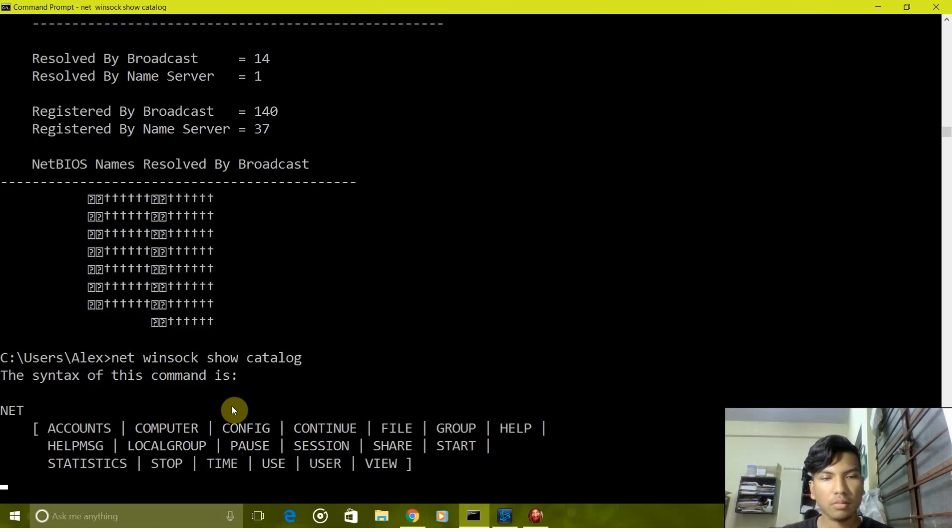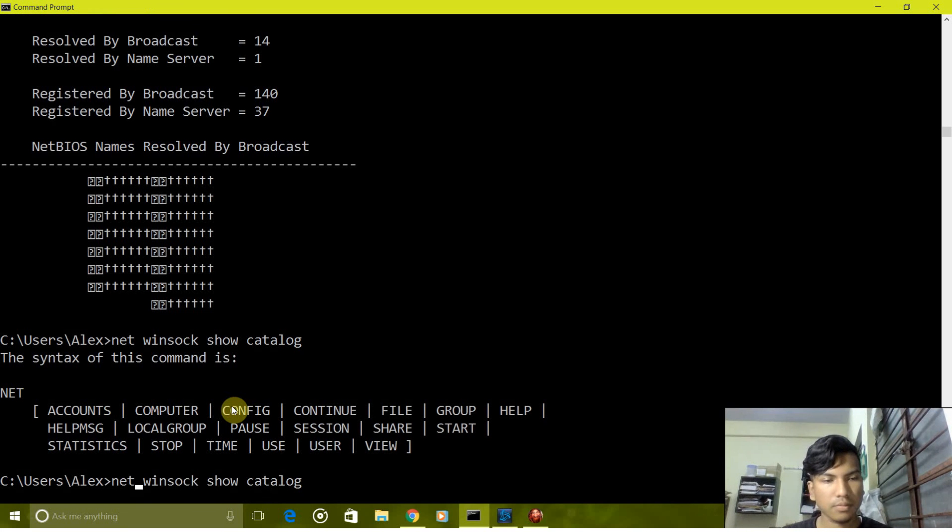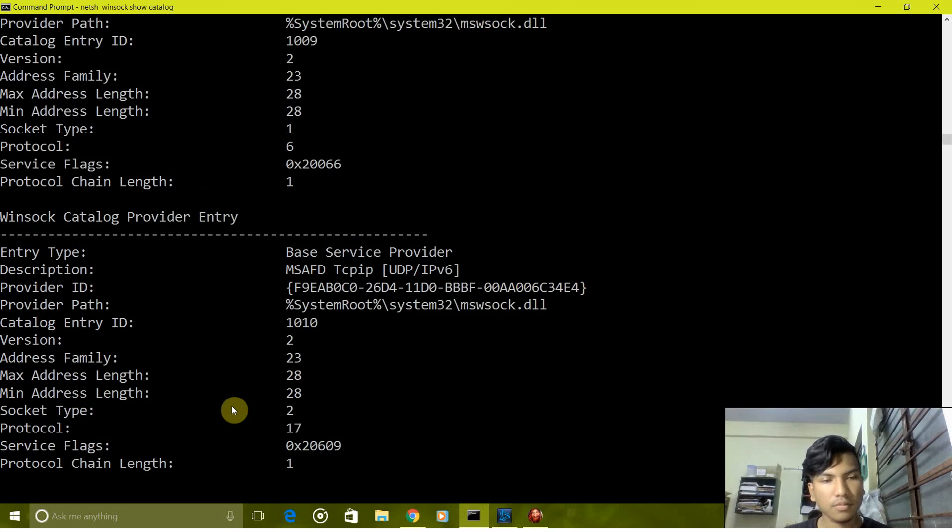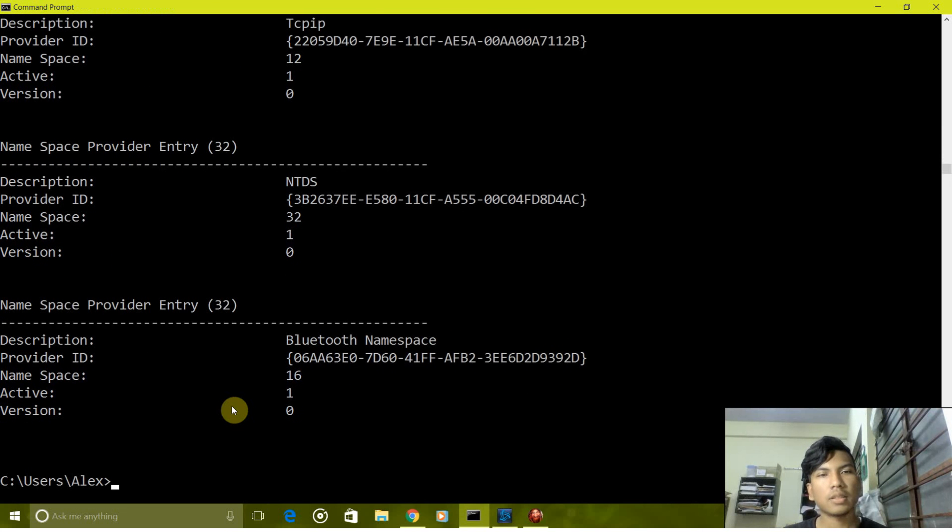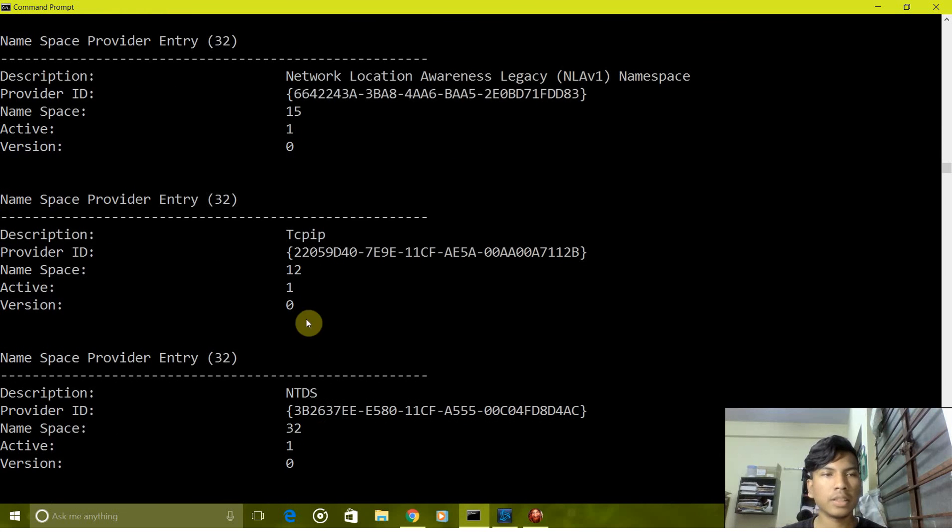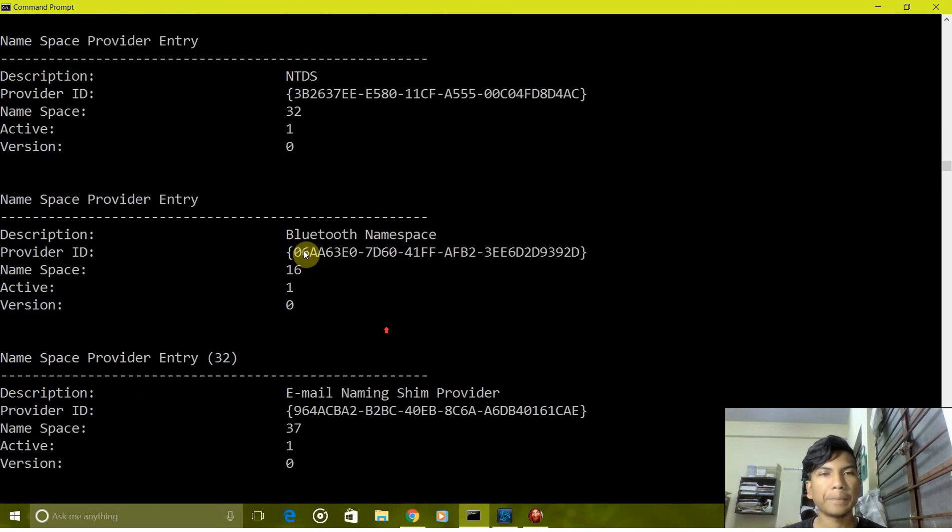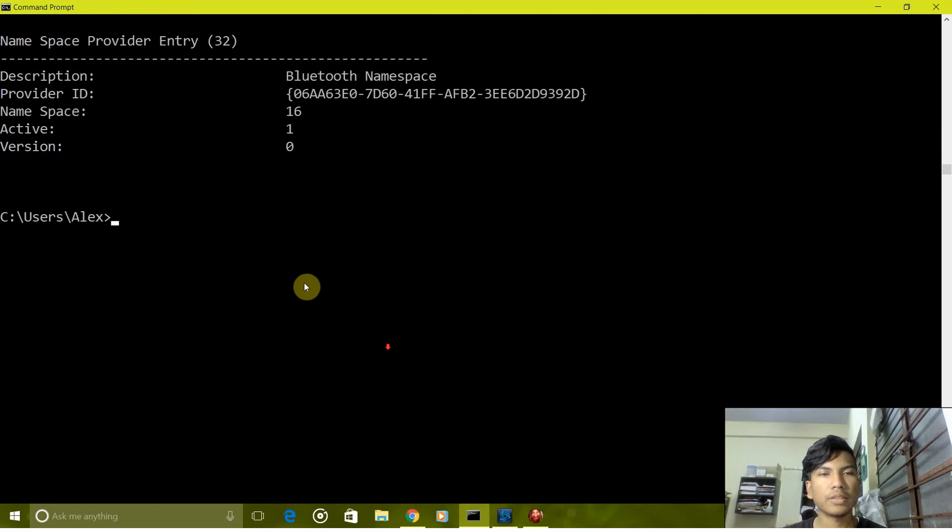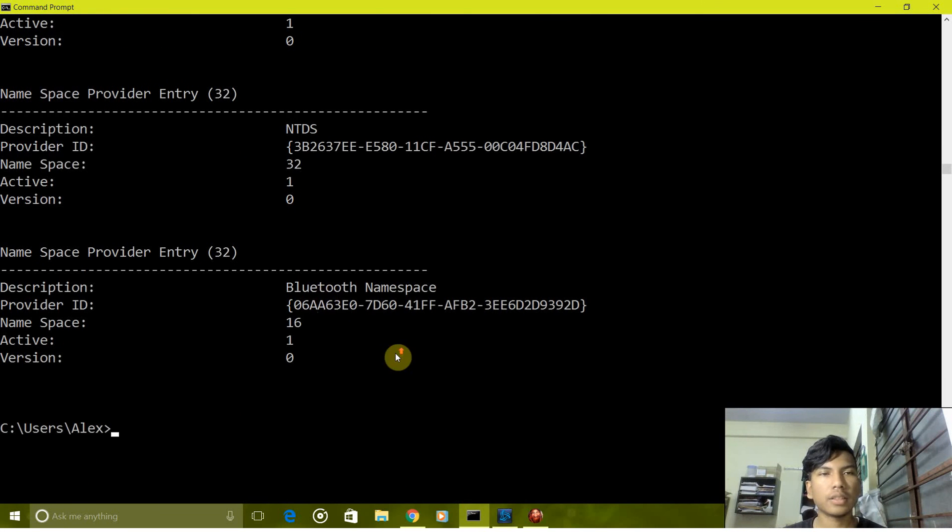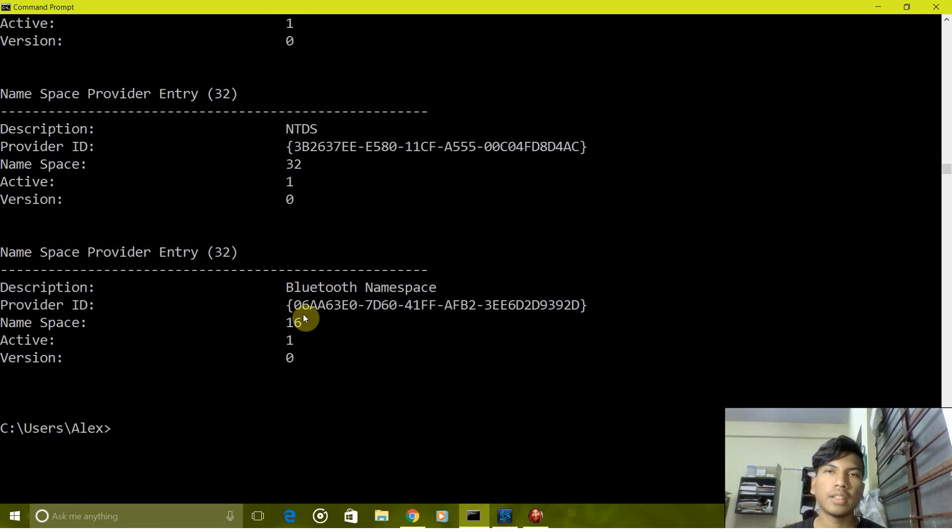So this last command shows us the entries of the service provider. So these are the commands, a few of the commands which we use in CMD for networking purposes. Thank you.